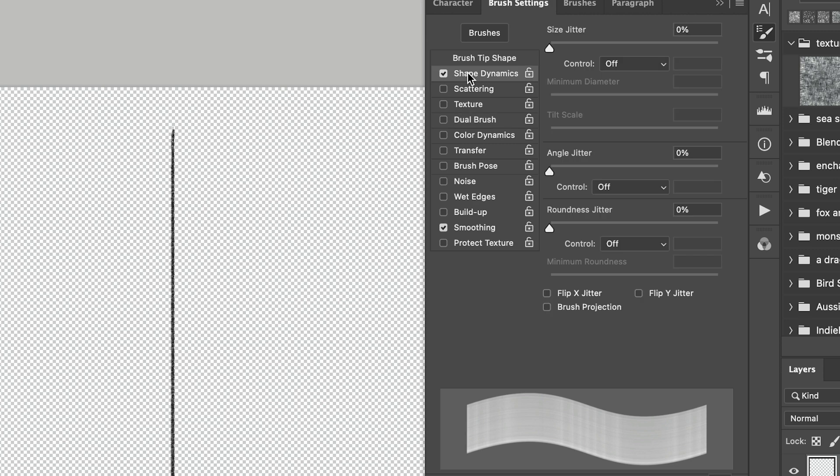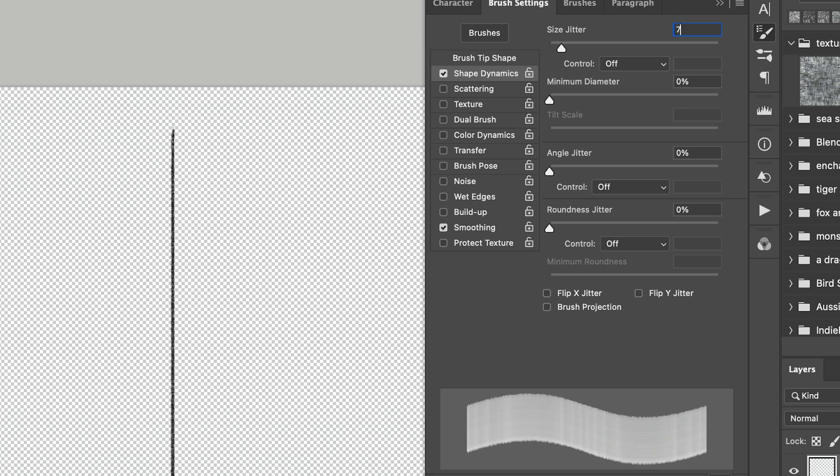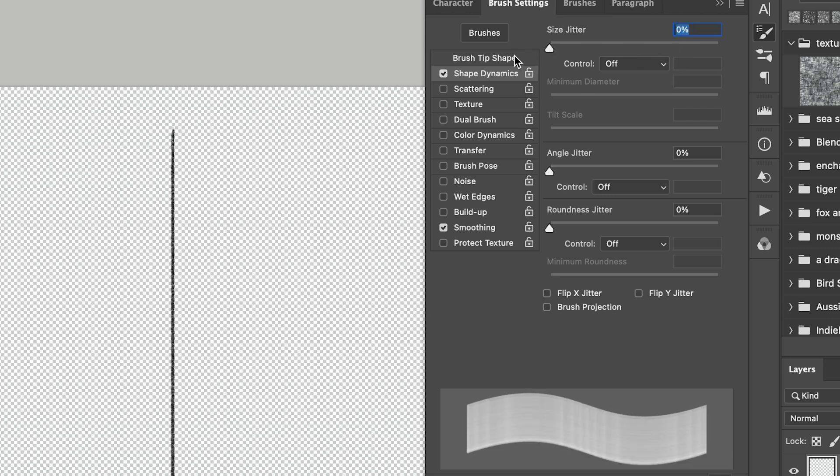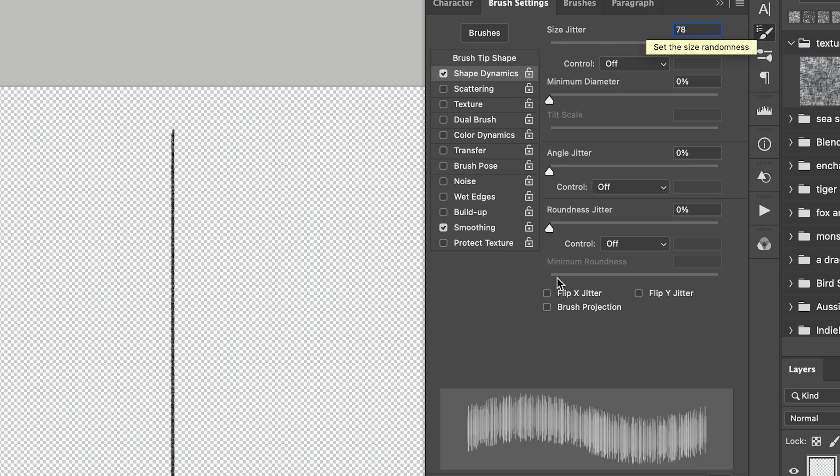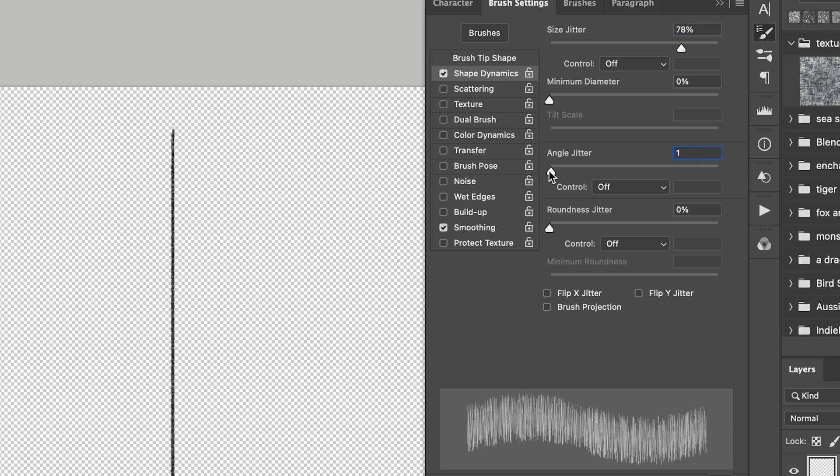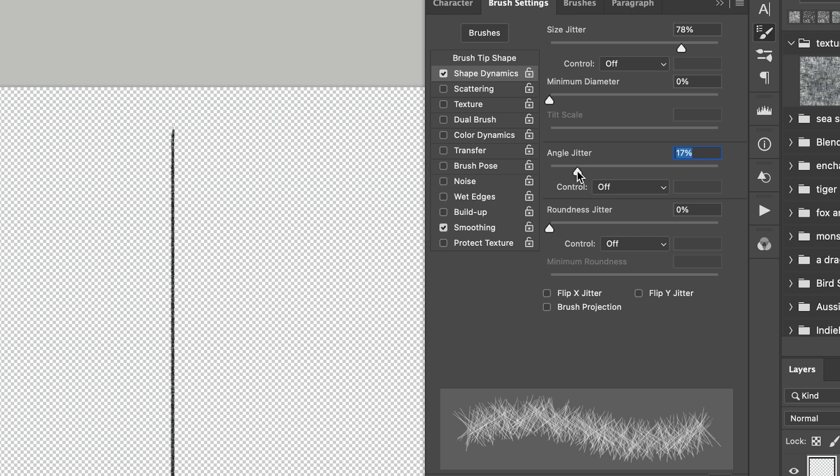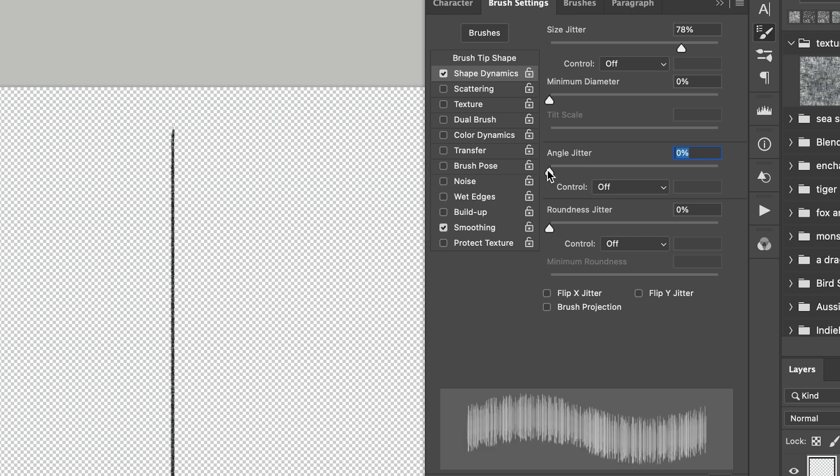The first thing I want to change is the shape dynamics. So I'm going to make the size jitter around 78% and you can see the difference it made. So at the moment the brush is all one size and then if we change the brush size jitter to 78 you can see that it is jittering the size of the stroke. I also want to change the angle jitter but only slightly. If I go too much with this it'll just turn it into a big mesh. So just a very subtle 1% is fine for that one.